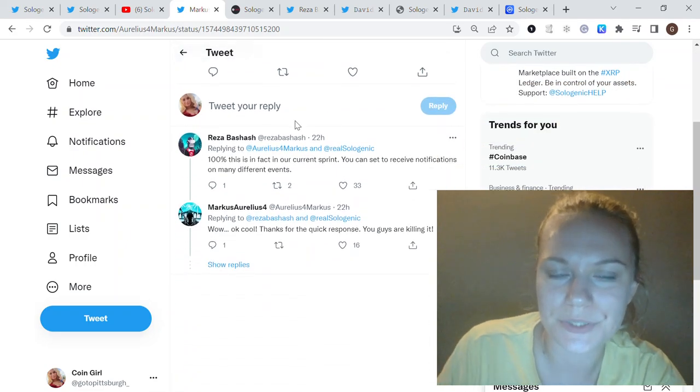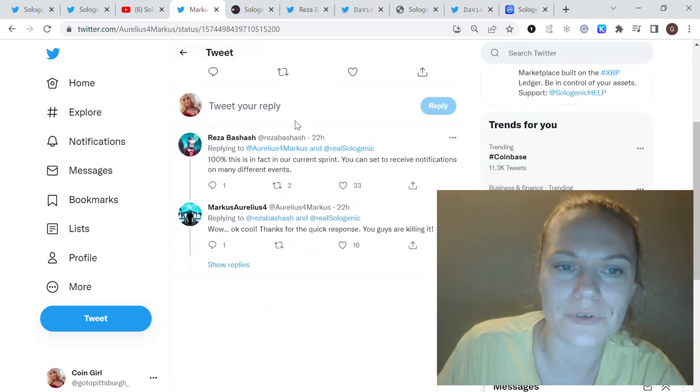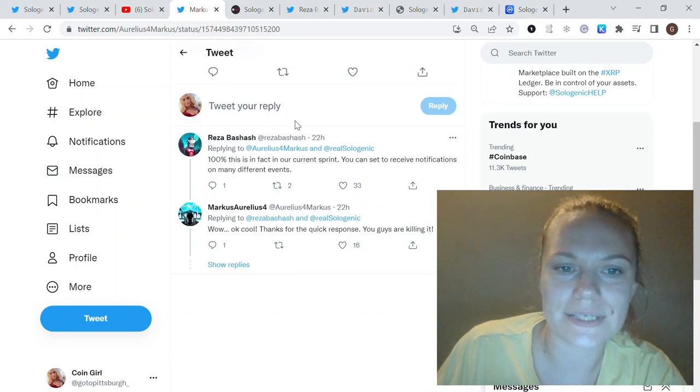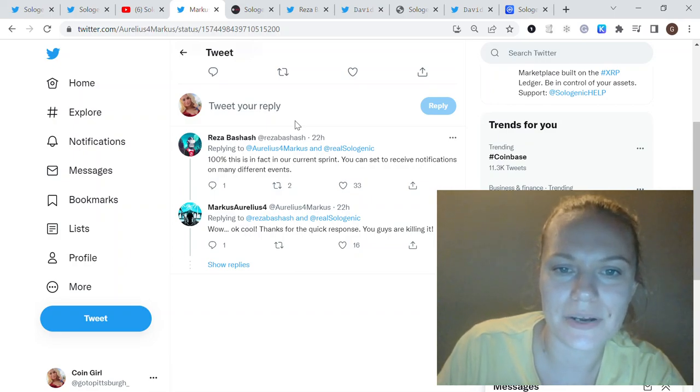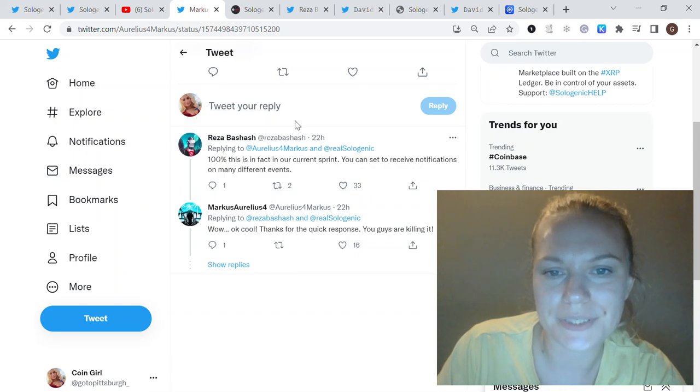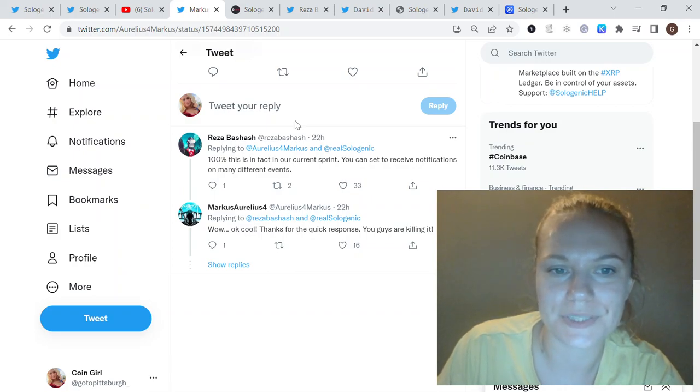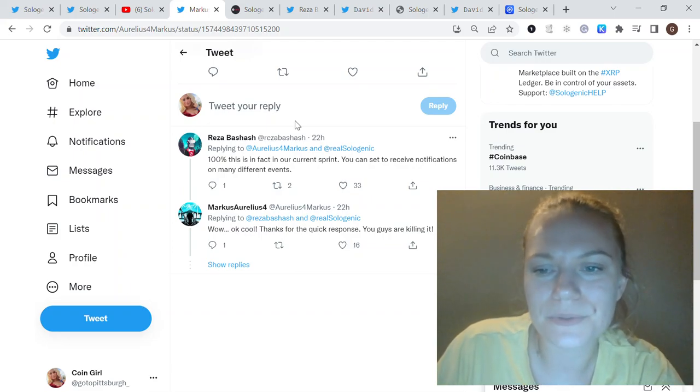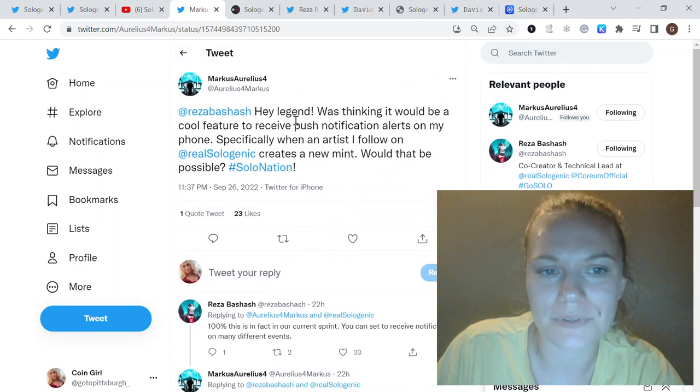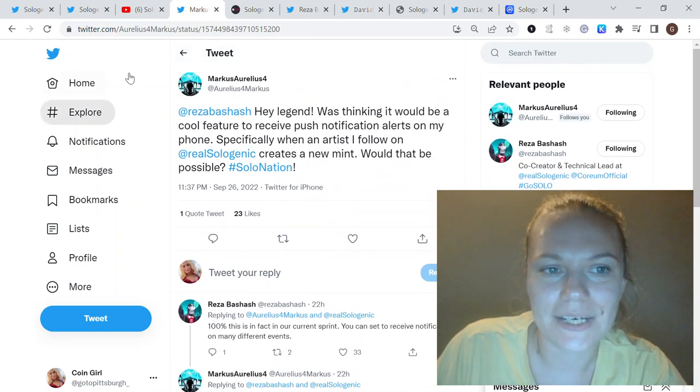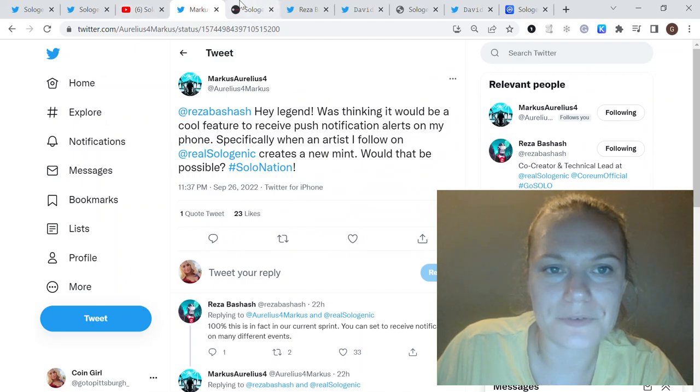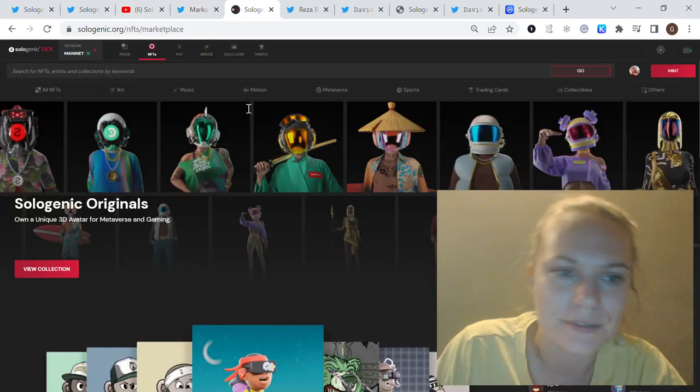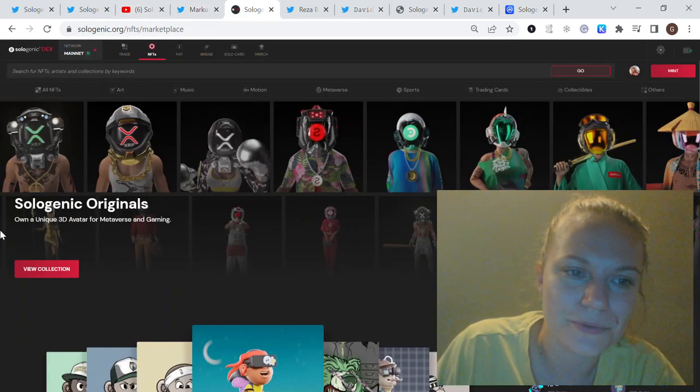He asked about alerts if the artists you follow are making new collections. Reza, who is CTO and co-founder of both Sologenic and Corium, responded that it's in their current sprint and you can set to receive notifications on many different events.